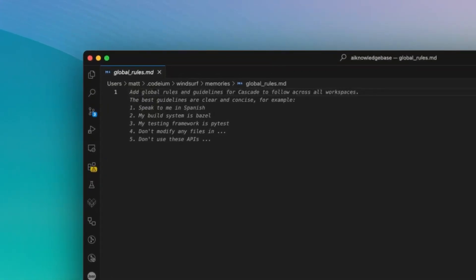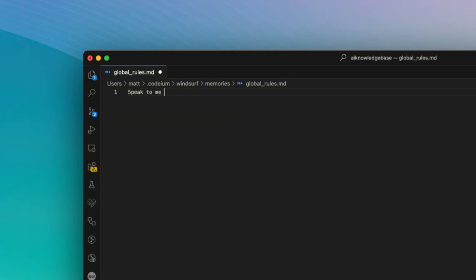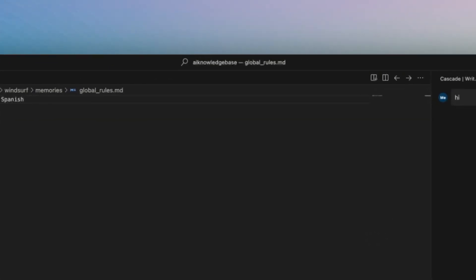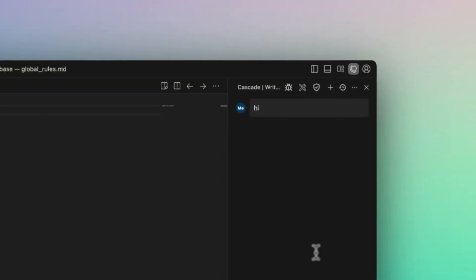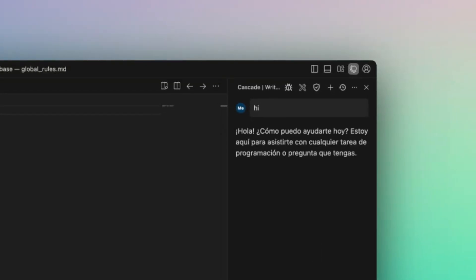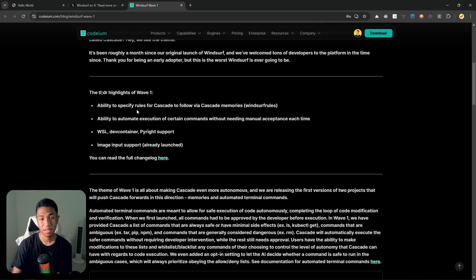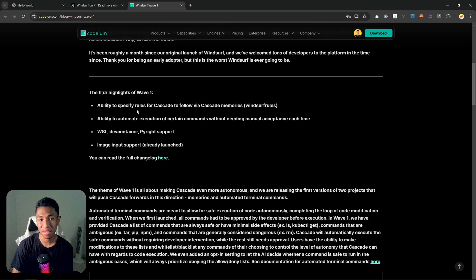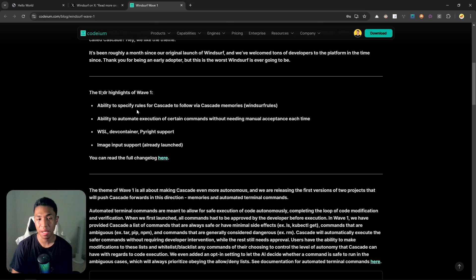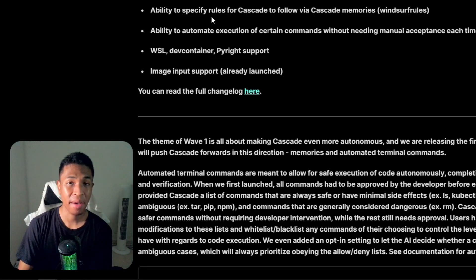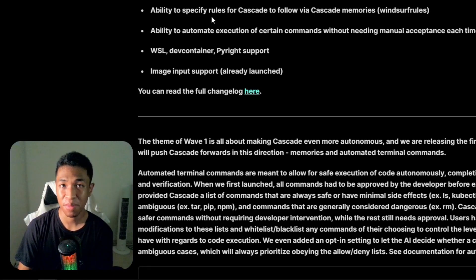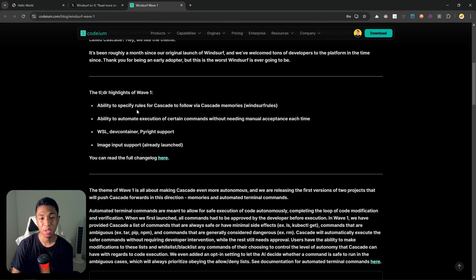Essentially, this is like adding an extra prompt into the AI model, so you could specify what framework you want to use, what language you prefer, or how the AI should respond to your input. There's also an ability to automate execution for certain commands without needing manual acceptance each time. If a command is deemed to be safe, it will be executed automatically without needing to click the accept button.